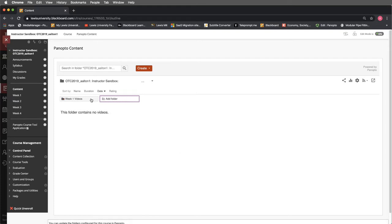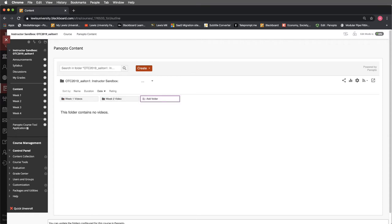If I need to add an additional folder I can do week 2 videos. But let's say I want to remove week 2 video folder. How would I do that?